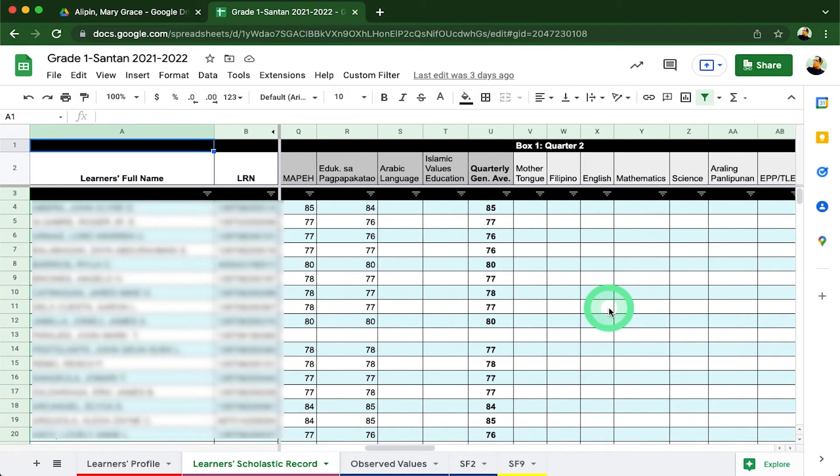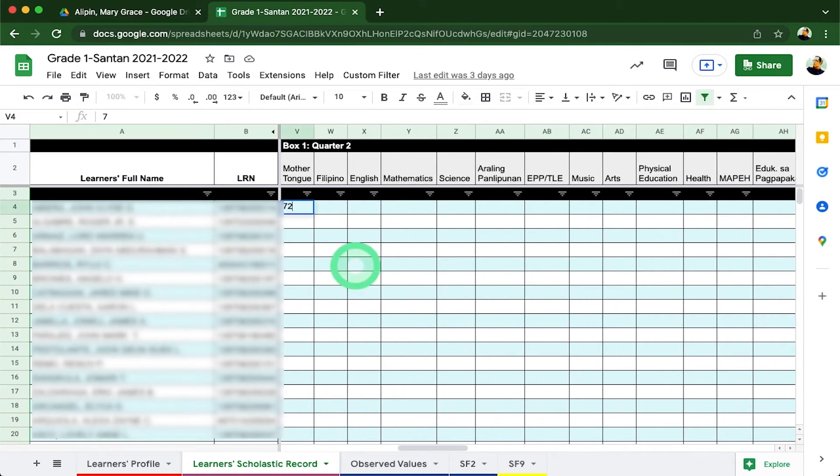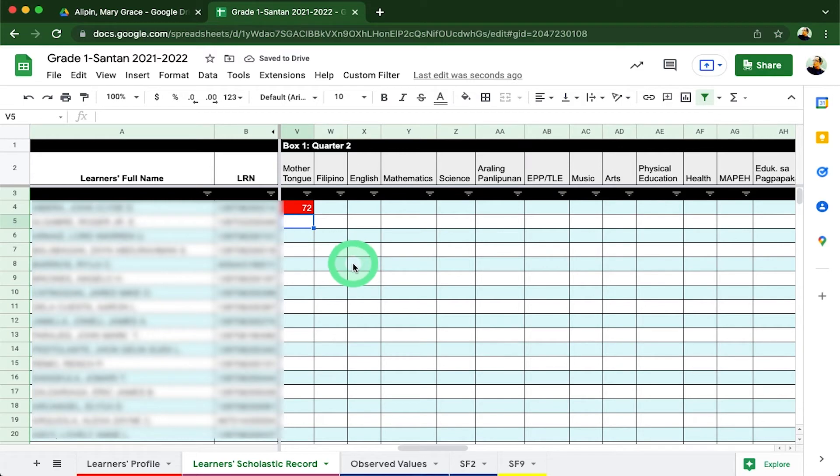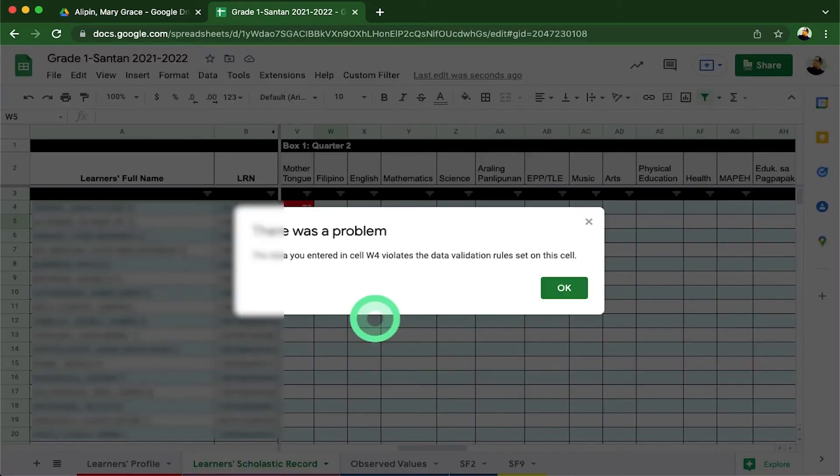For example, if a learner will have a failing grade, the cell will automatically shade itself red like so. Another feature added here is to keep the grades encoded to meet the grading criteria. Example, a teacher erroneously encoded a grade lower than 60. The file will prompt a notification immediately.